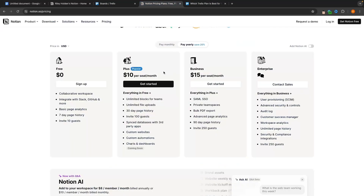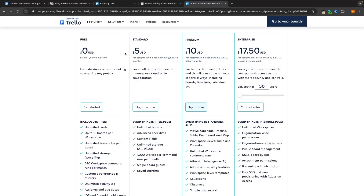Beyond that, Notion is quite considerably more expensive. If you do need to upgrade and need more tools than what the free plan offers, then Notion is going to be $10 per month for the Plus plan and $15 per month for Business. Trello is $5 per month for Standard and $10 per month for Premium.